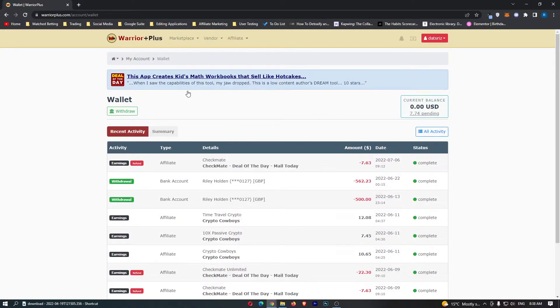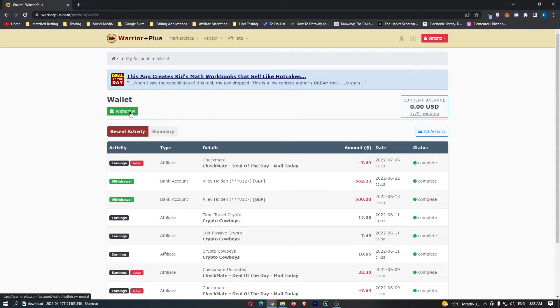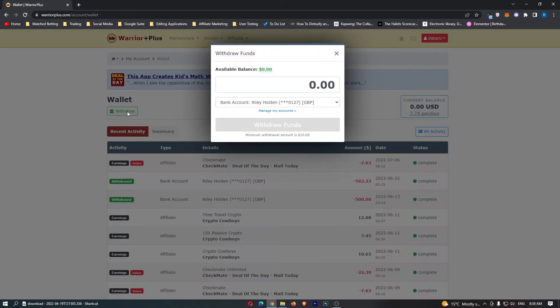This is going to take you over to the wallet area. From here you simply want to click on withdrawal on the left-hand side.